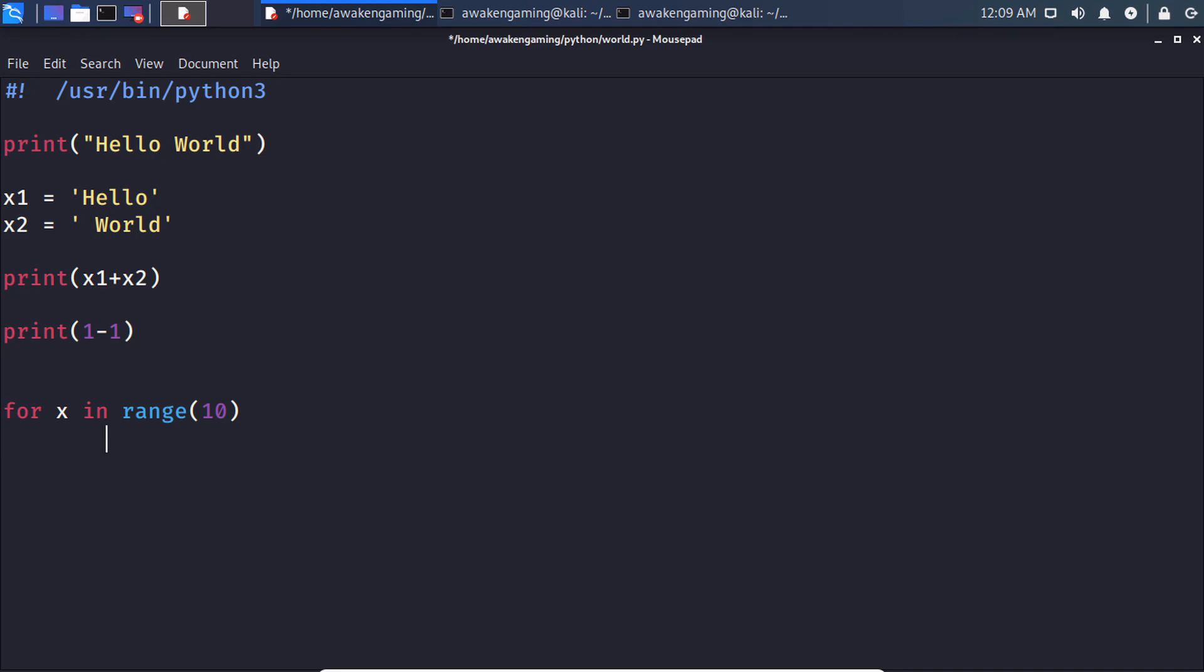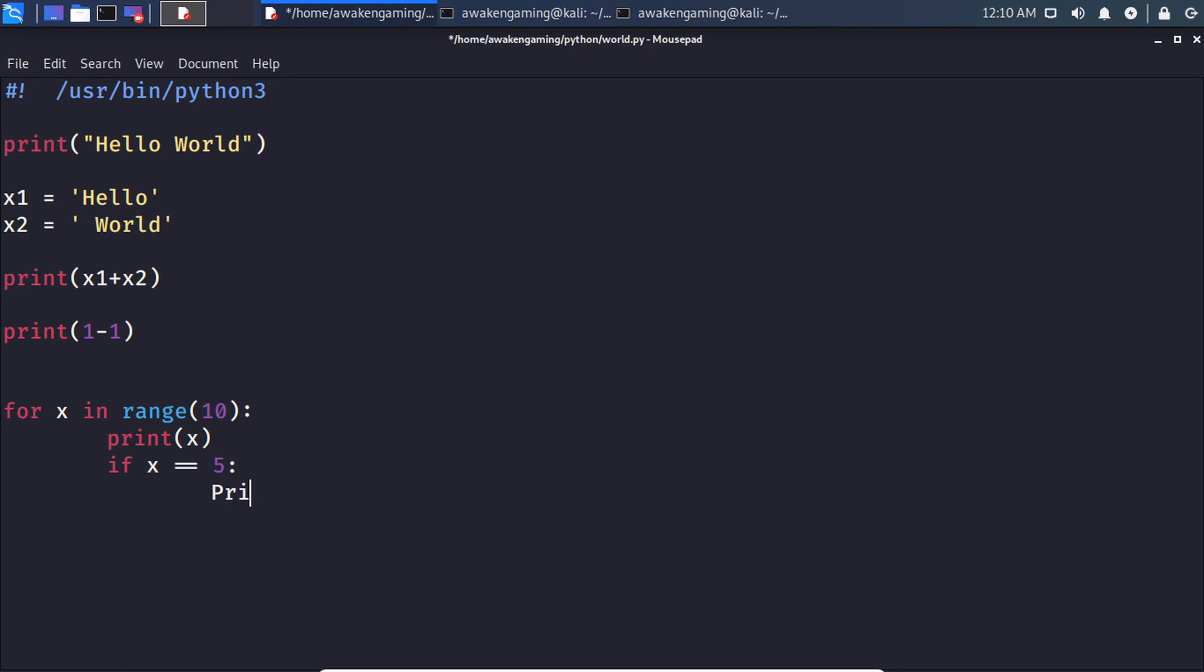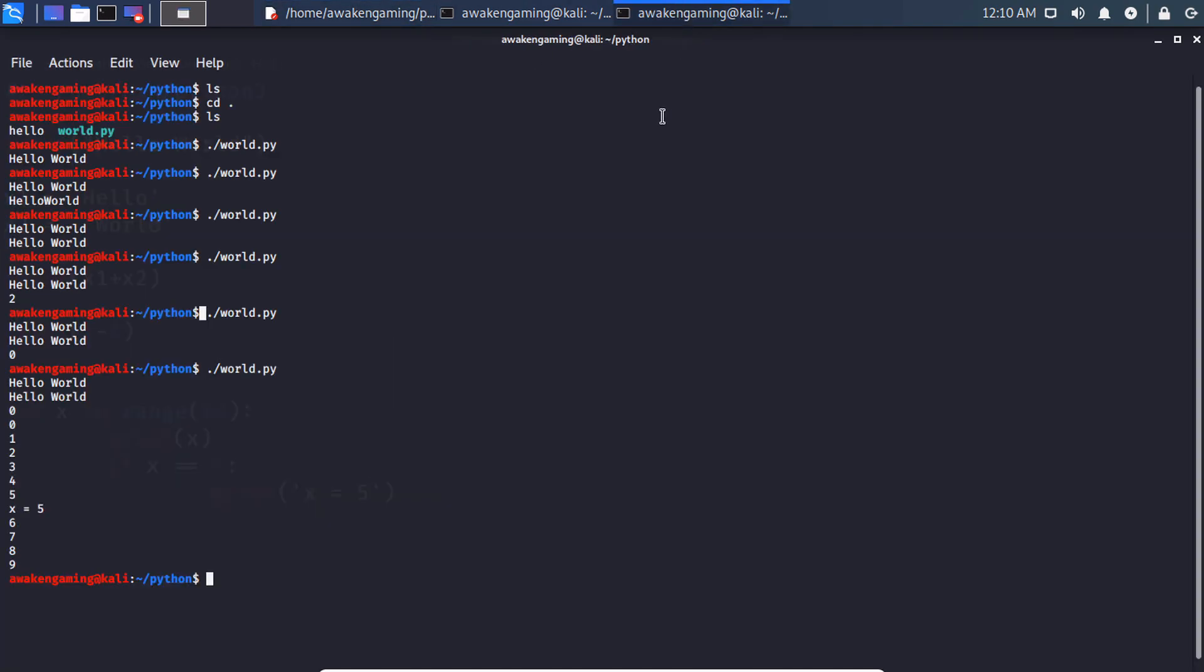And then we're going to print, and then we're going to print. Oh excuse me, we forgot to do semicolons. Print x. Then if x is equal to 5, then print x equals 5. So as we see we zero one two three four five and x equals five six seven eight nine.